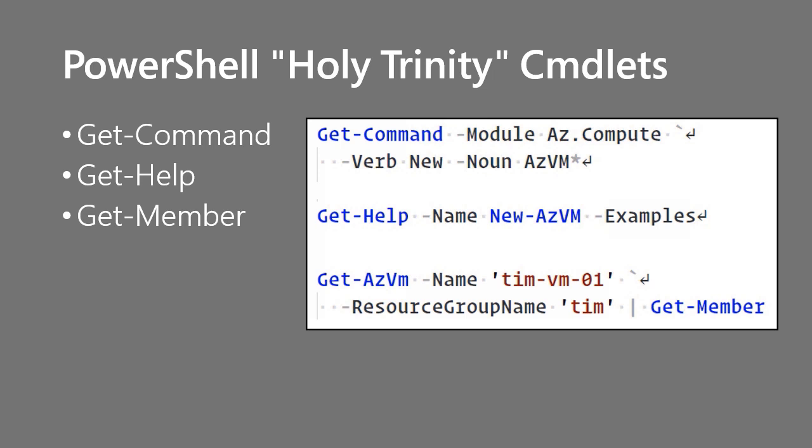And lastly we have Get-Member. Get-Member is useful to see what you can do with the objects that a command produces. What do I mean by that? Well if you look in the third example, Get-AzVM, this is saying look for the vm called timvm1 in the tim resource group. Fetch a reference to that virtual machine object and then show me all of the properties and methods and events that are available.